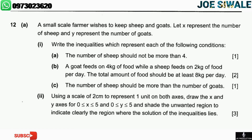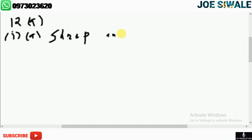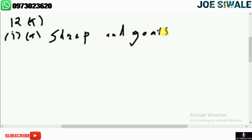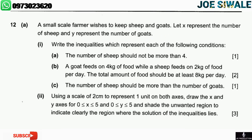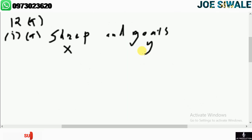A small-scale farmer wishes to keep sheep and goats. So x represents the number of sheep and y represents the number of goats. Now we can answer question A.